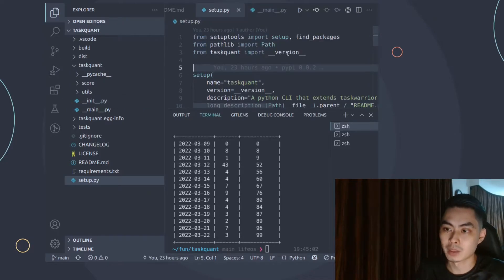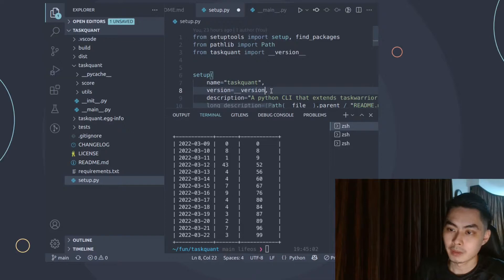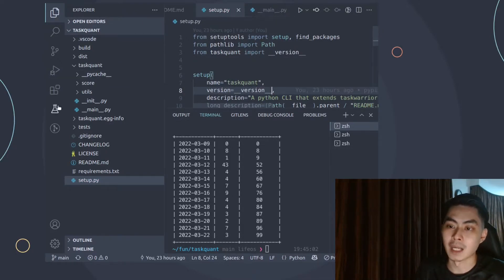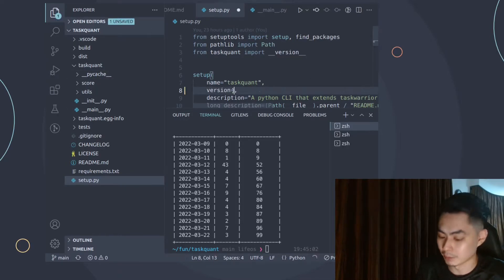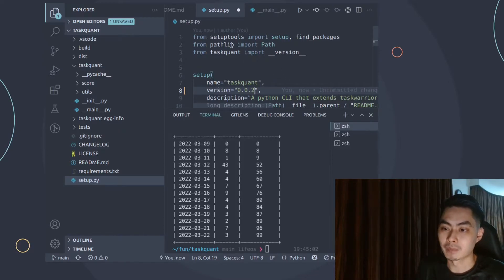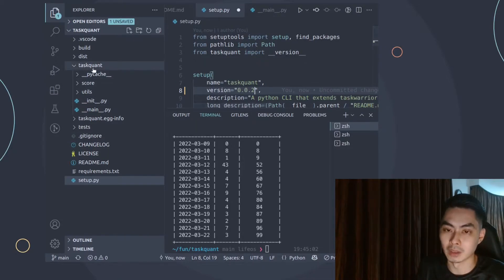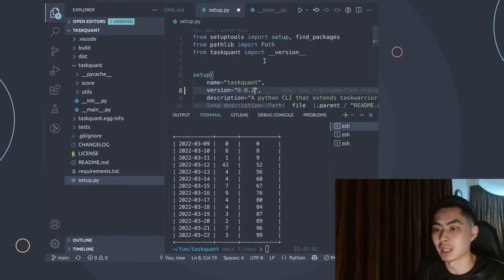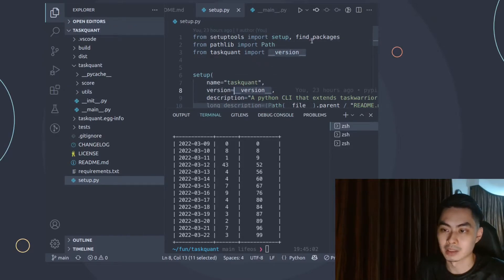In setup.py, we say 'from task1 import version'. This keeps things consistent — I don't want to update version in two places and risk forgetting one. By importing from __init__.py, every time I update the version there, it automatically updates in setup.py as well.